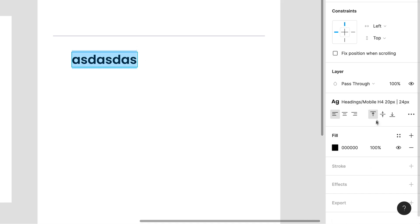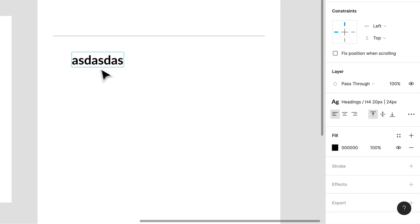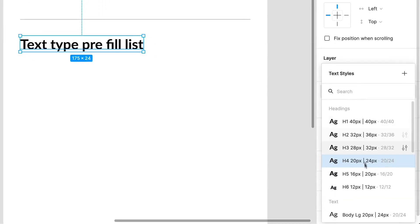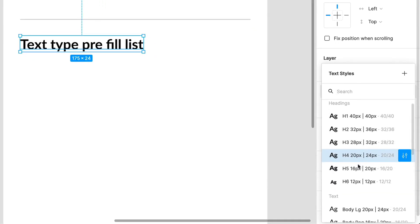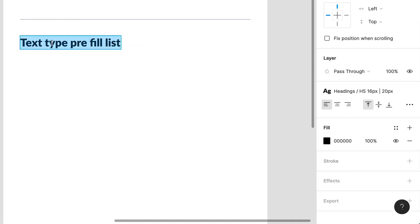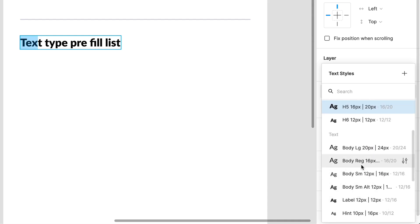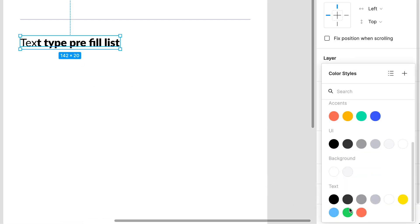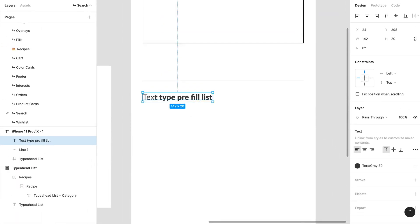Okay, so we have that, and now we need some text. I'm thinking about which text we're going to use — say I start typing something, 'text type refill list.' There's my text, it's not gonna be 20 pixels, I'll bring it down to 16. Some portion of it is going to actually not be prefilled, so you'll have to do this manually. That's how prefilled text usually looks.